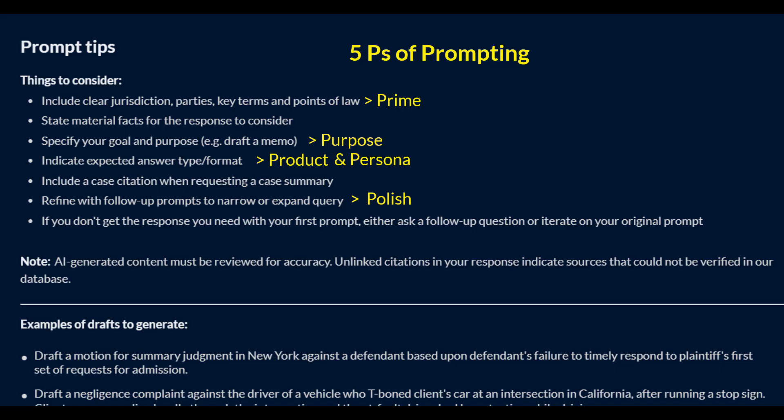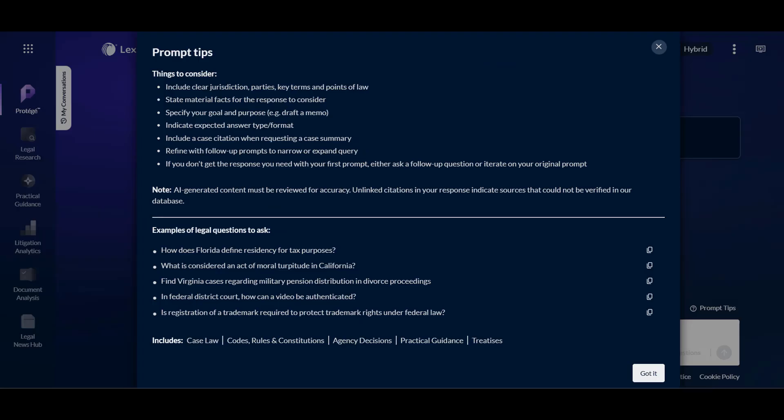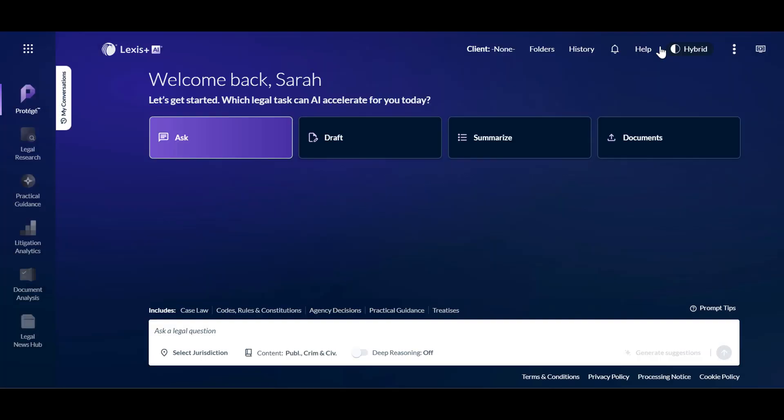Protege currently supports up to 10 exchanges or turns in a conversation. So once you enter an initial prompt, you can continue to add follow-up prompts to refine the output until those 10 turns are exhausted.